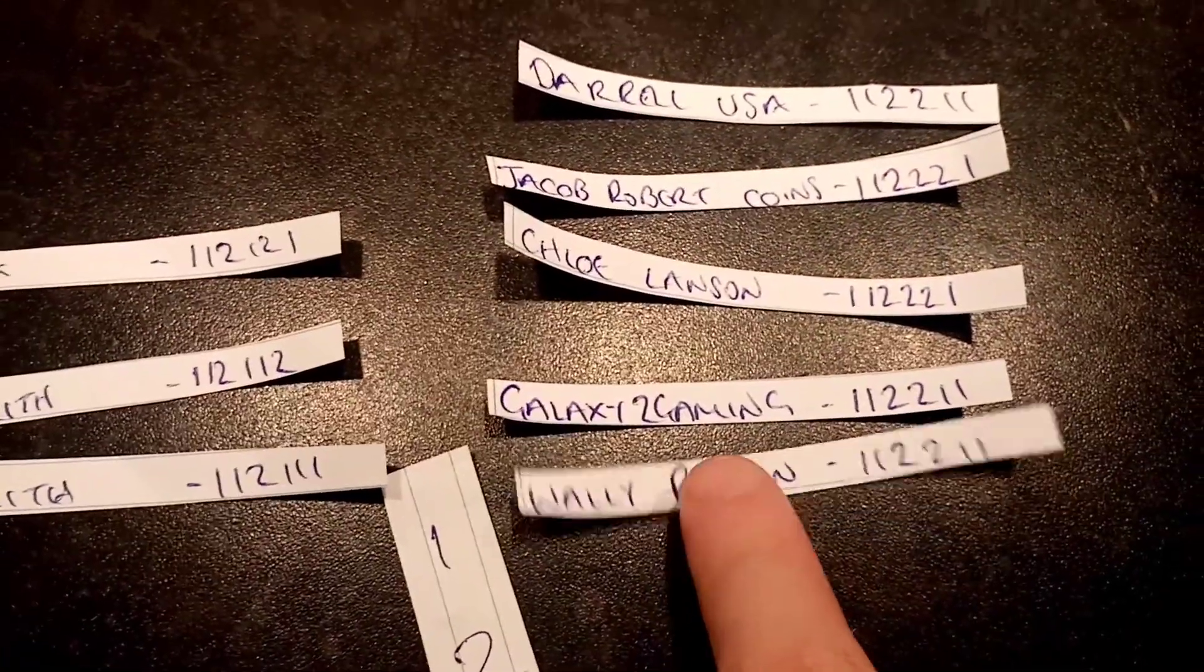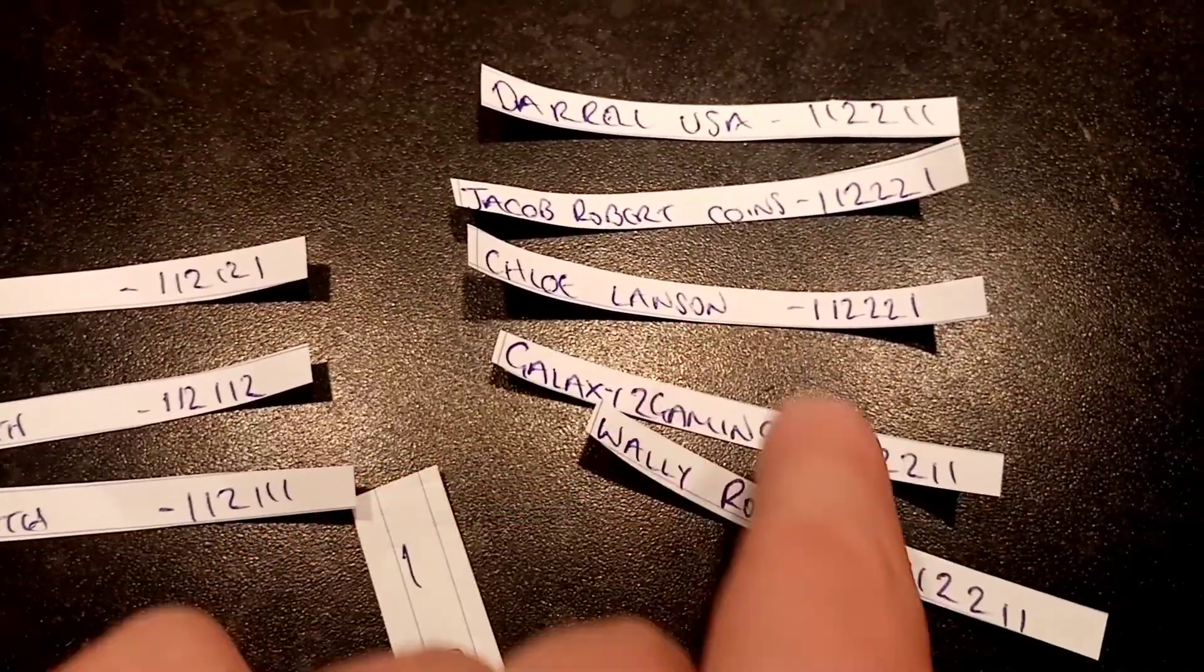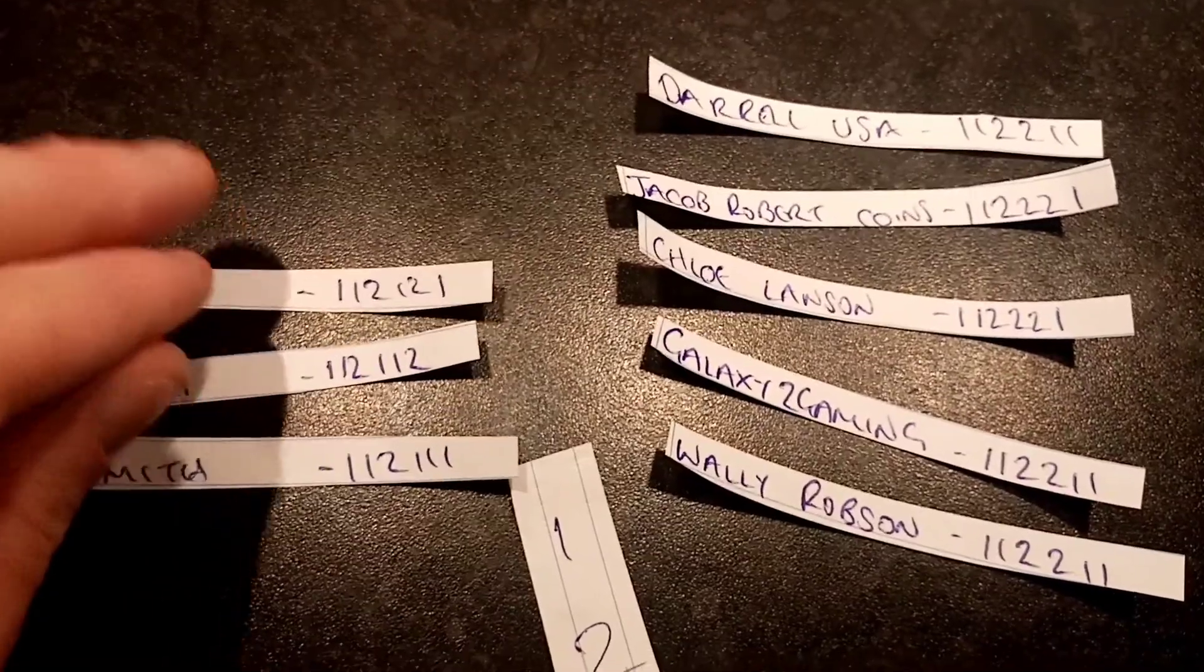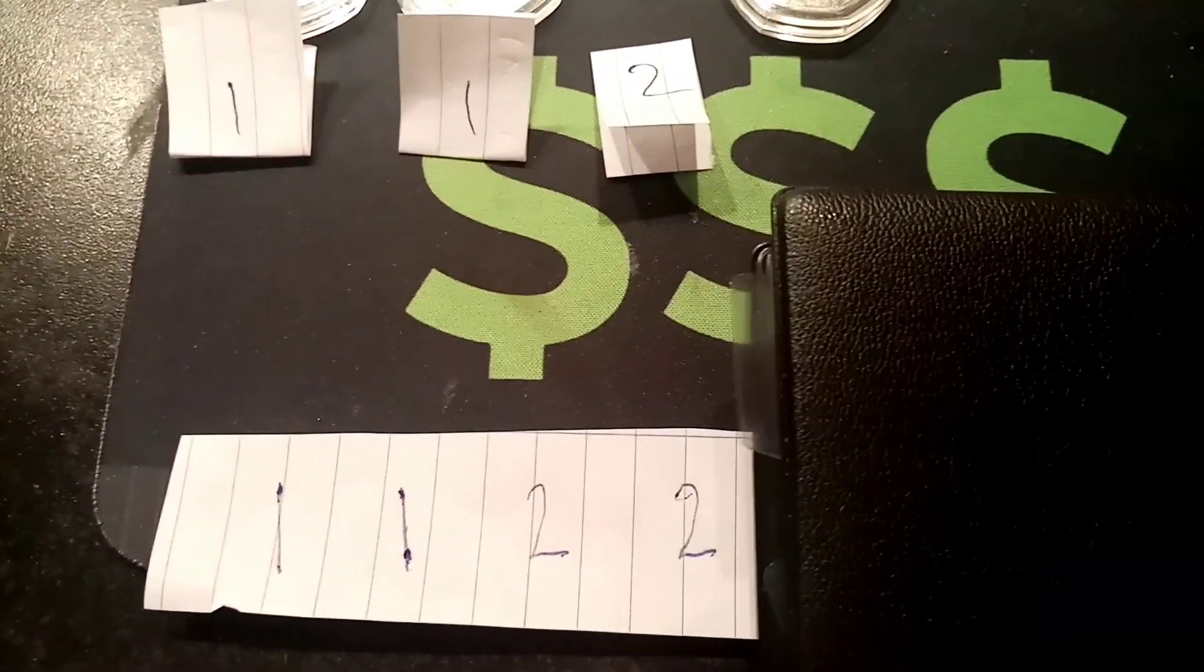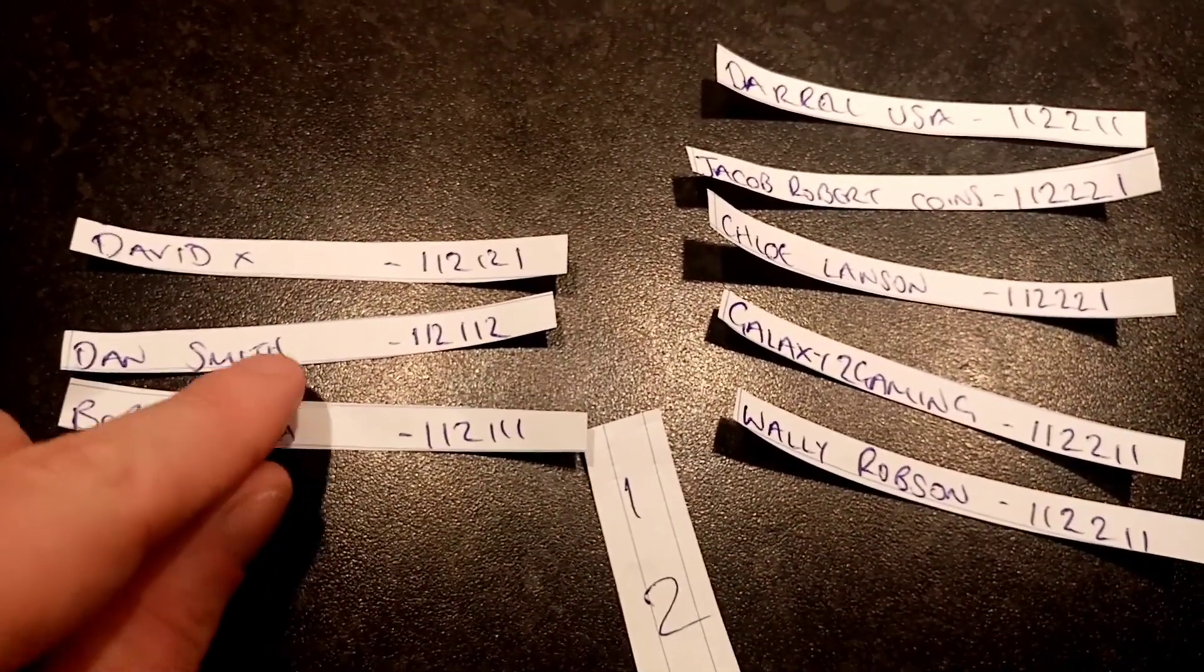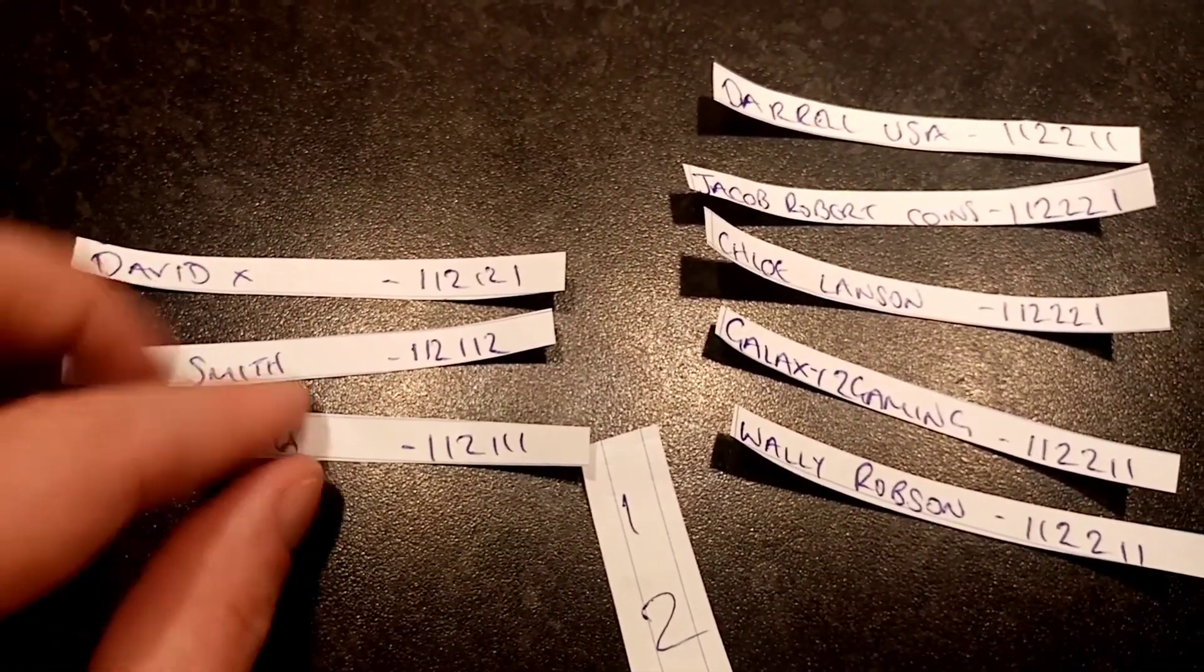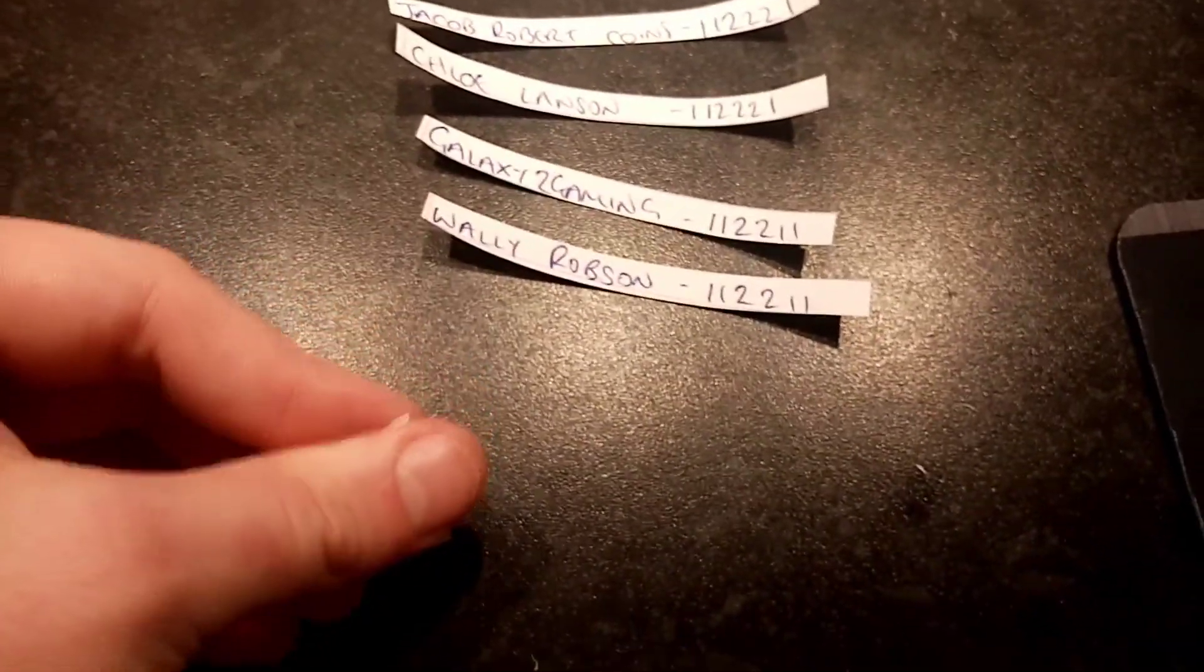We've got David X, Bob Smith and Dan Smith. And on the right, Darrow USA, Jacob Robert Coins, Chloe Norton, a few to name. And it's another number two. So it's double one, double two. That means we say goodbye to David, Dan and Bob. Again, a really good effort there to make it through this far.